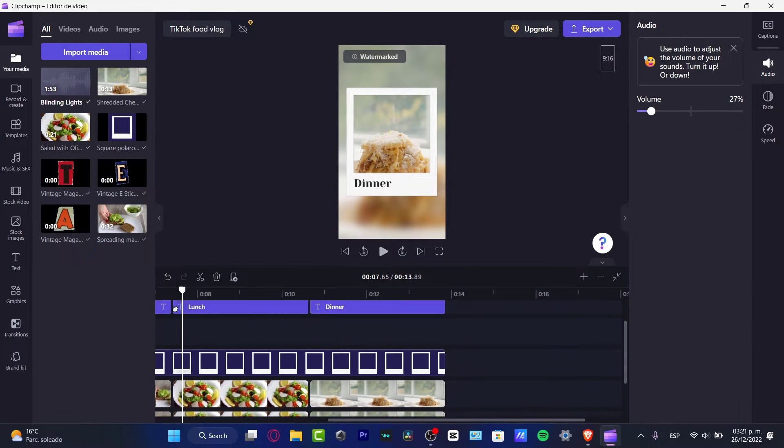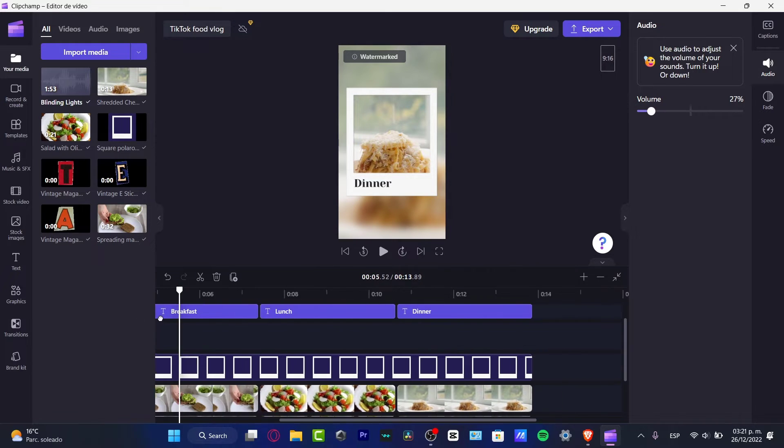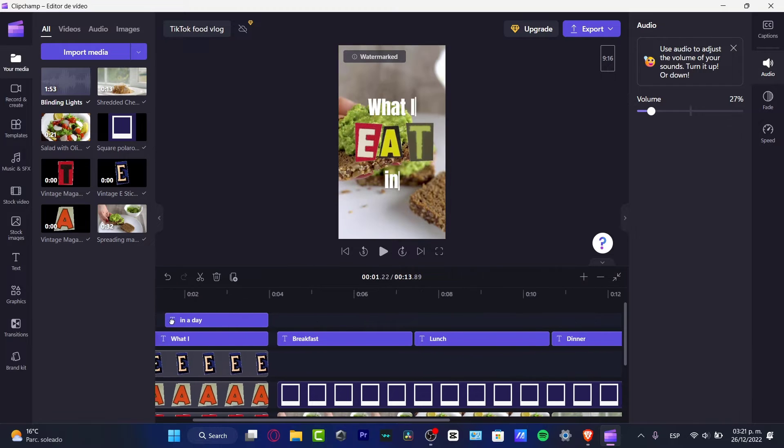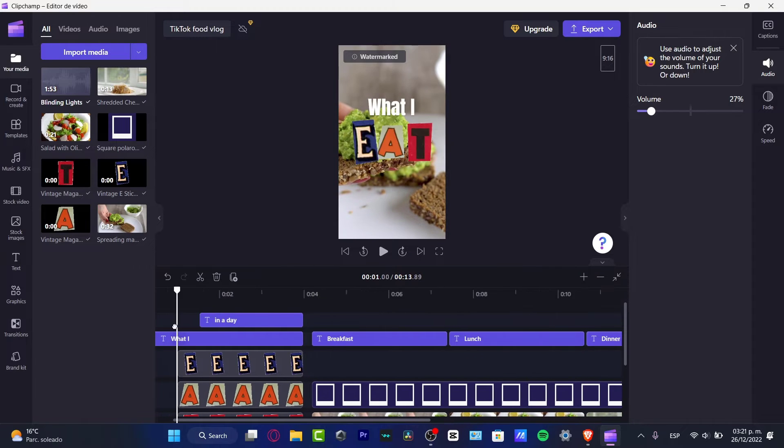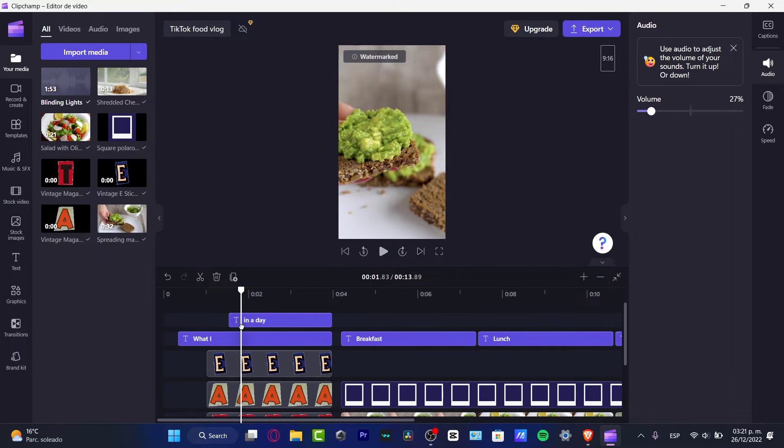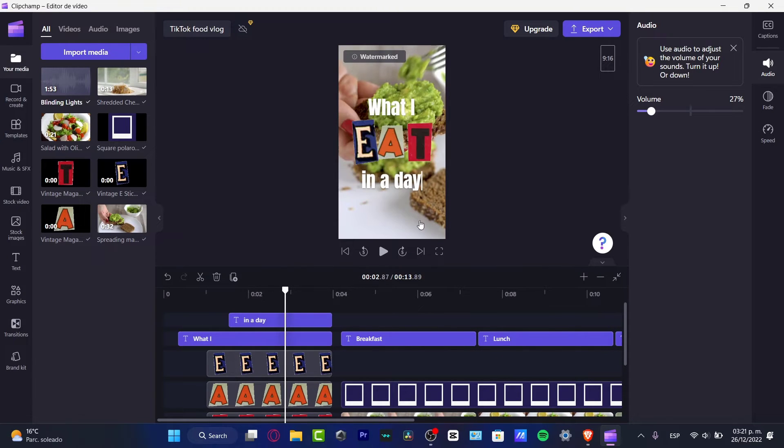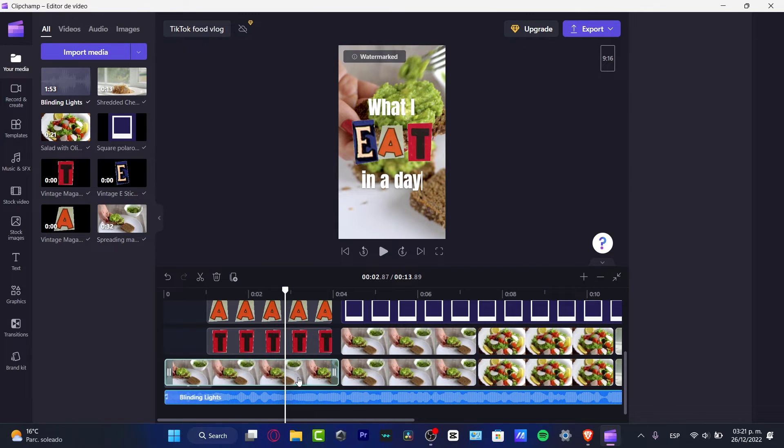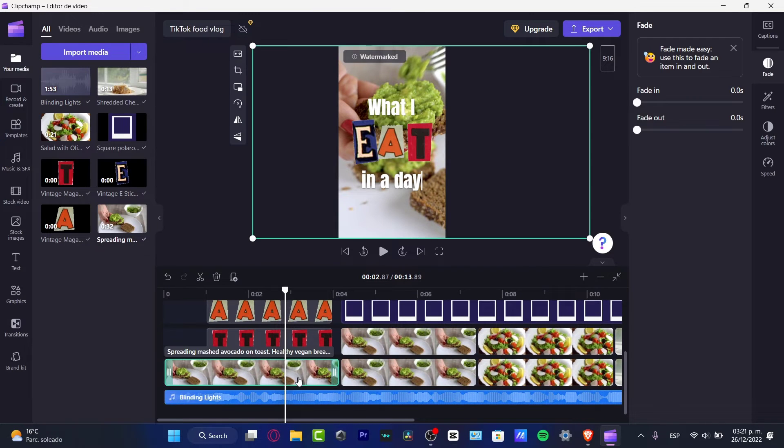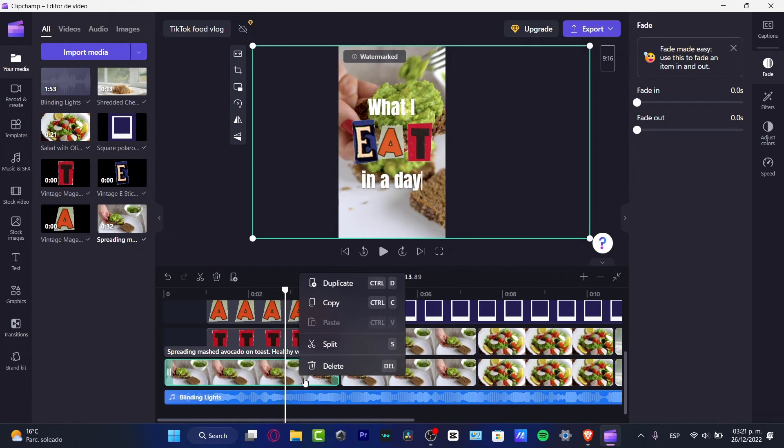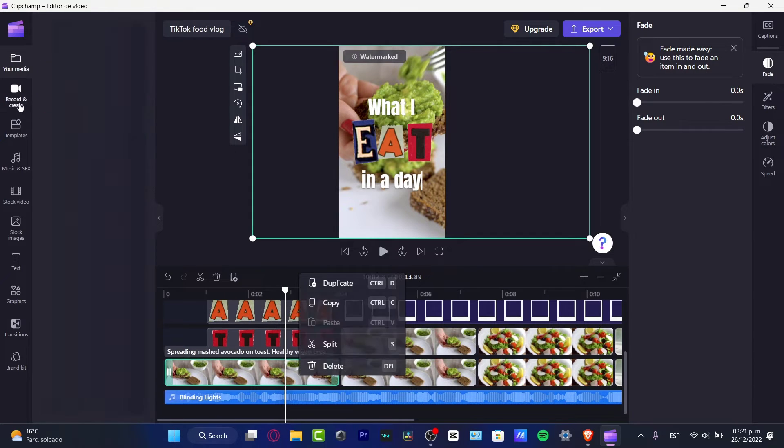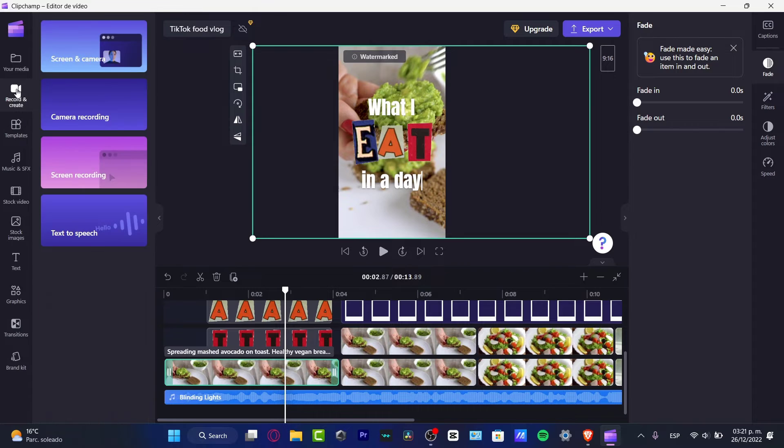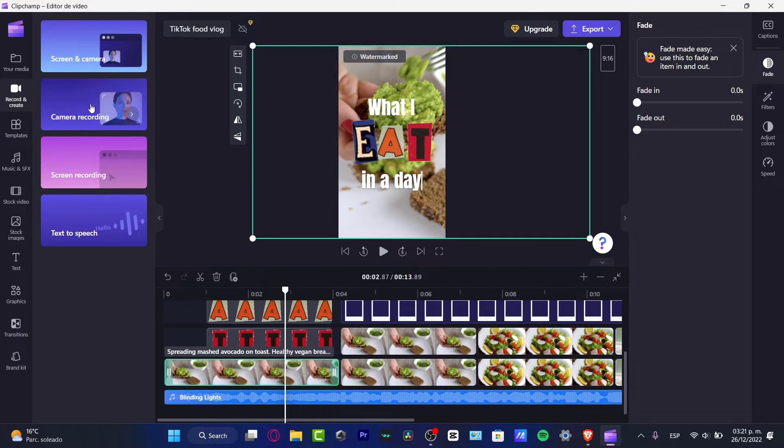Here what I can do is to import my own stuff. Let's say for example that I want to edit or replace this video. So what I can do is to go into record and create. And here into record and create, I can choose the option that says camera, recording screen and camera.